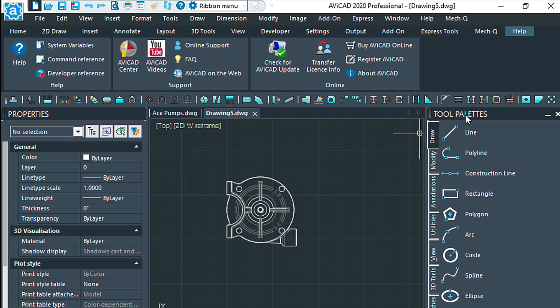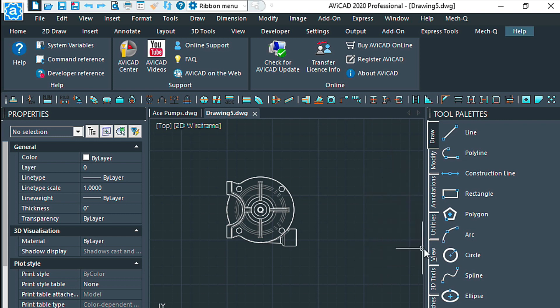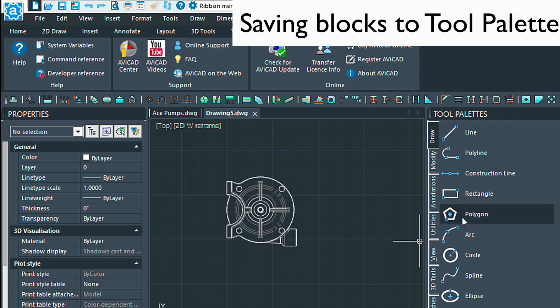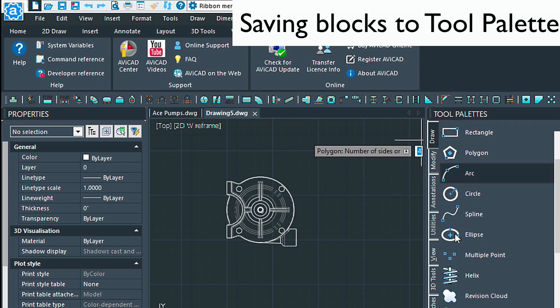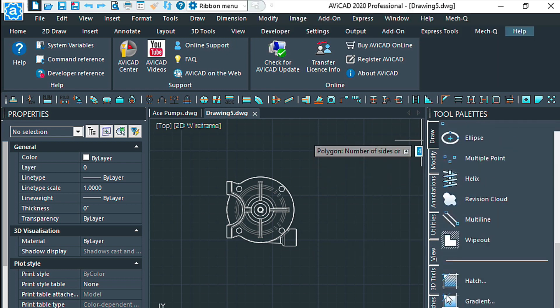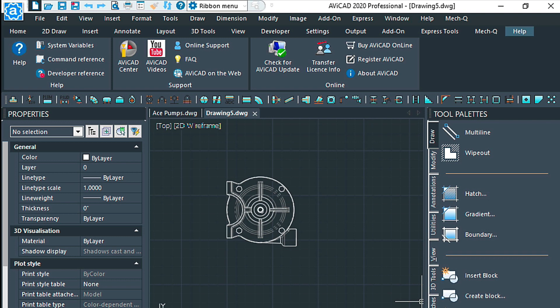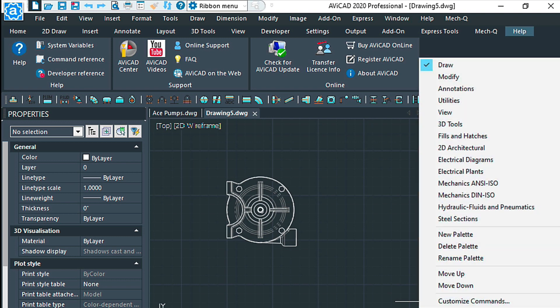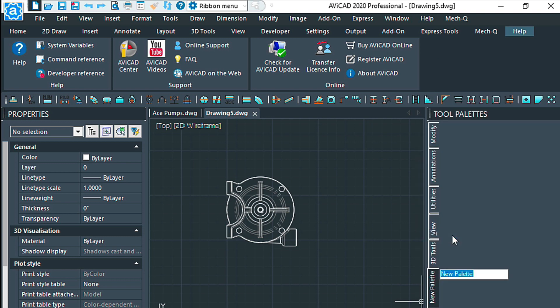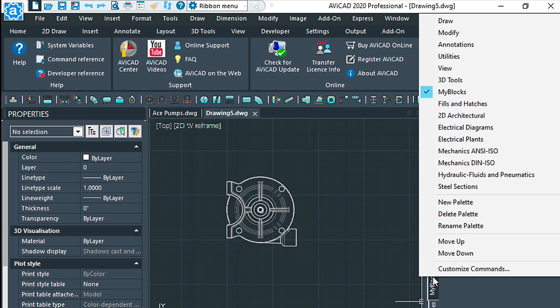Now something new has happened in the last version of AviCAD that I wanted to show you as well, and that has to do with tool palettes. Tool palettes are a way to define shortcuts or visual shortcuts to this side window over here. If we right-click on the tabs there, we can create a new palette and call this just the same name, My Blocks. It doesn't have to be the same name, and we can take it and move it up higher if we need to.